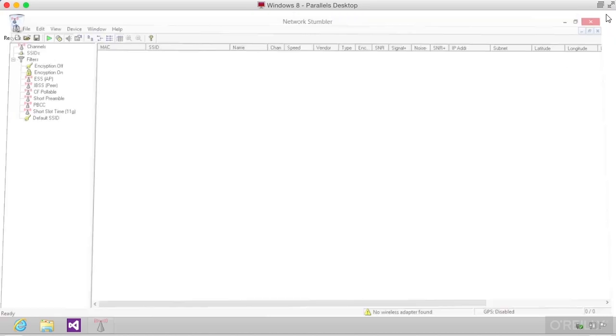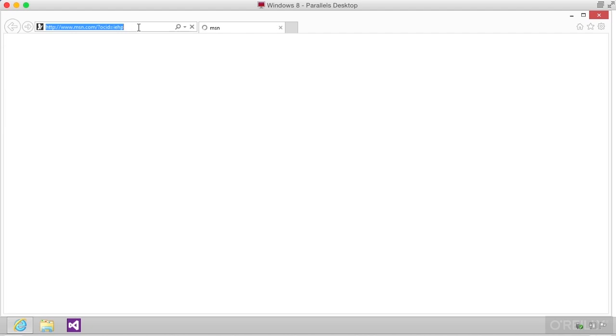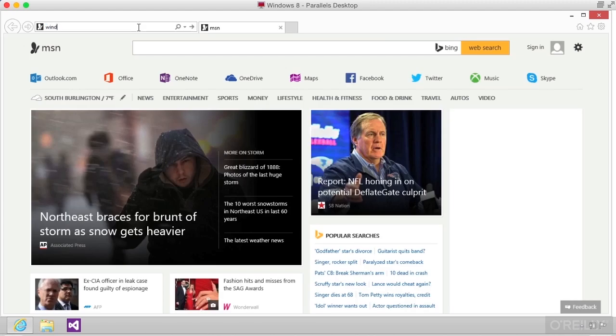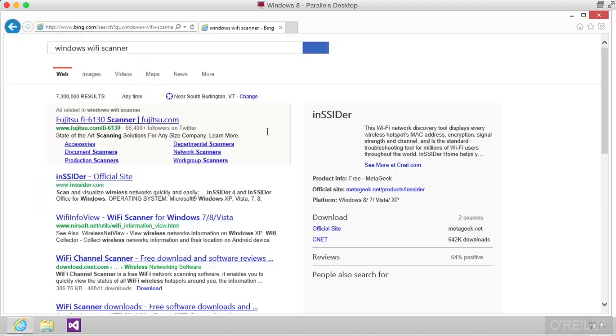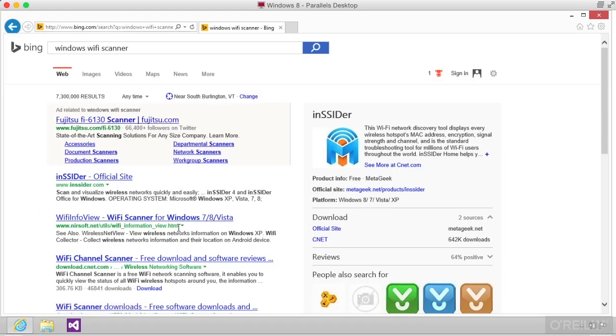Now, Network Stumbler, of course, isn't the only Windows-based Wi-Fi scanner. There are other Wi-Fi scanners that are available.